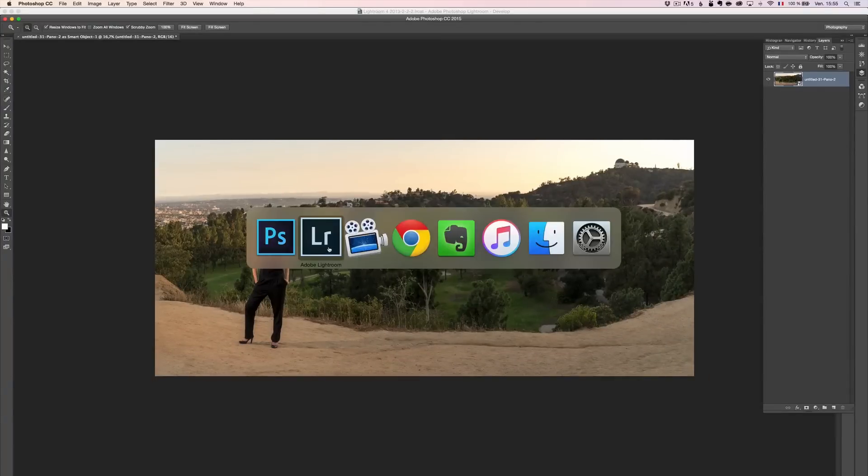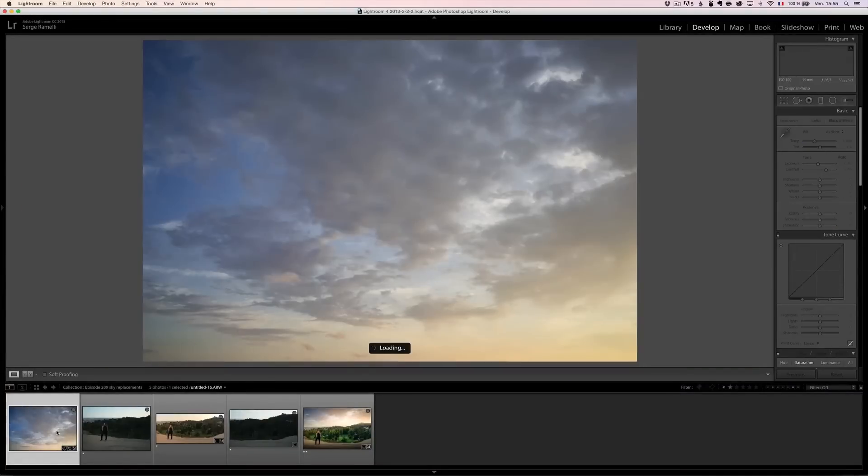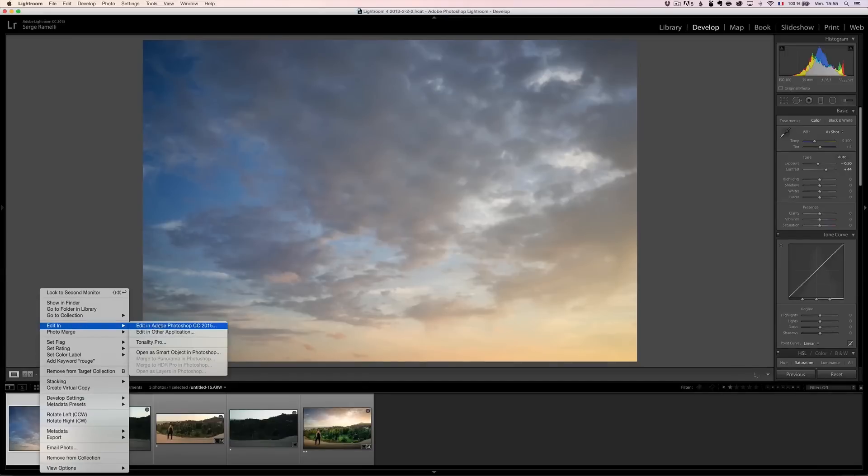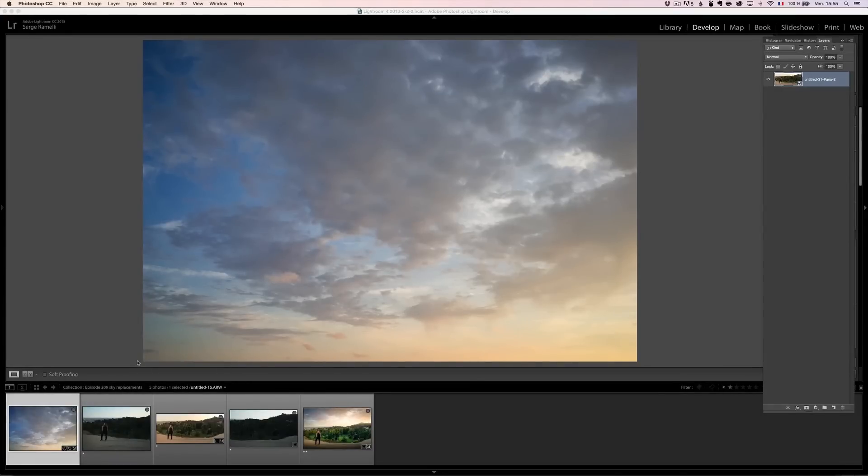I'm going to go back to Lightroom. And I'm going to do the same thing with this sky, which I'm going to give you as part of the RAW file. I'm going to right click, edit, and open as a smart object in Photoshop. So now I've got two smart objects open in Photoshop.